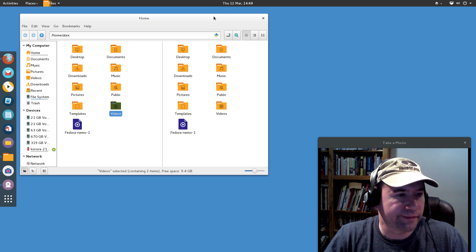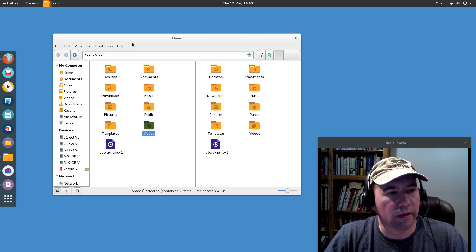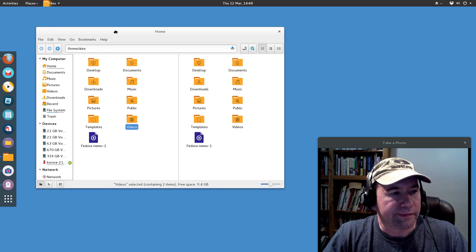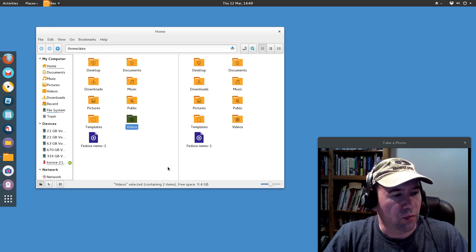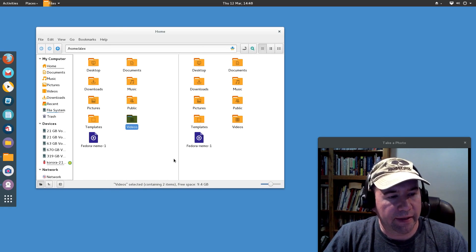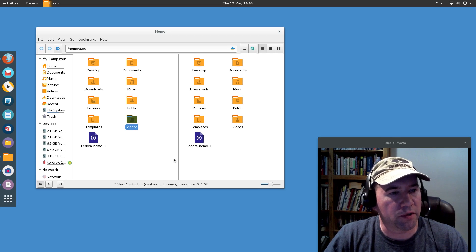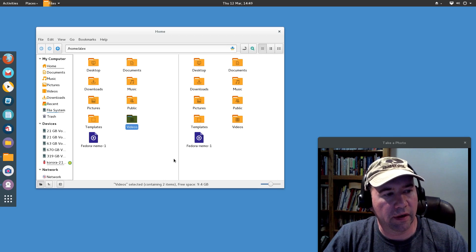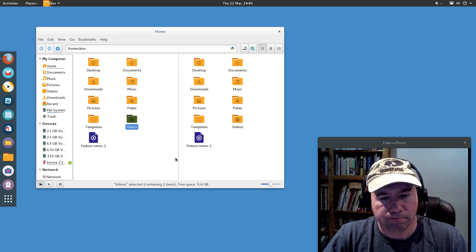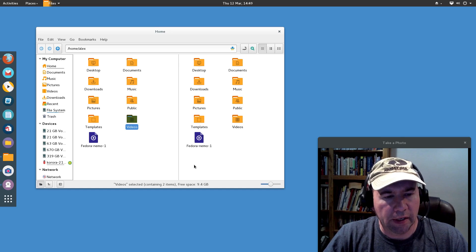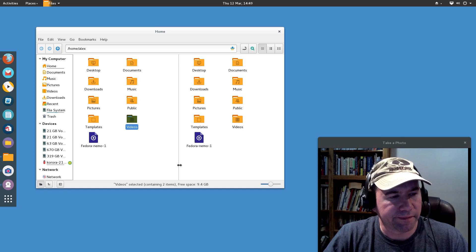Why they took that away, no idea. But it is what it is, and these are some of the reasons why I like Nemo as my file manager so much better than Nautilus Files.